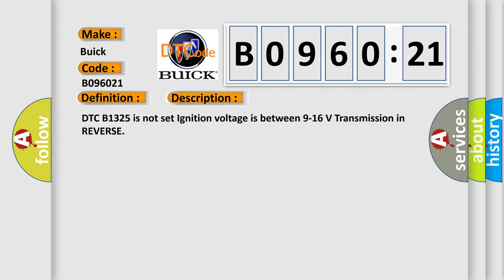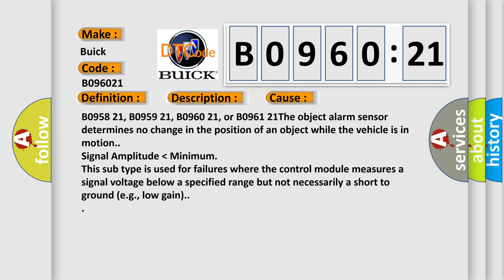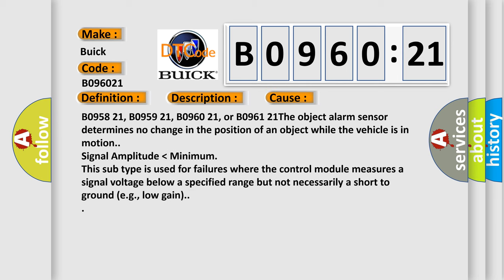This diagnostic error occurs most often in these cases: B095821, B095921, B096021, or B096121. The object alarm sensor determines no change in the position of an object while the vehicle is in motion.